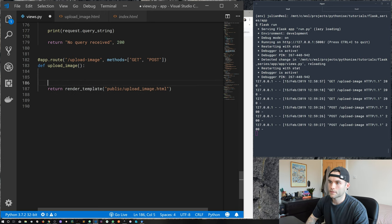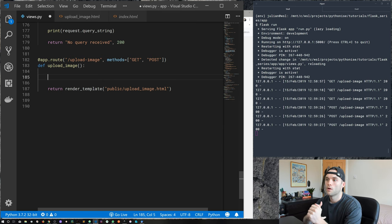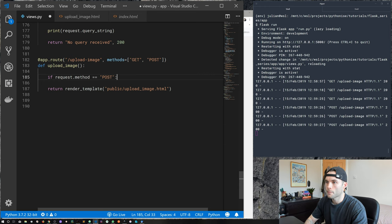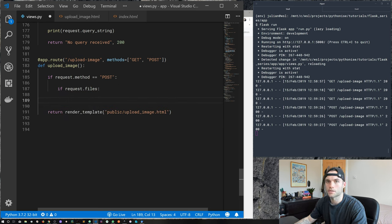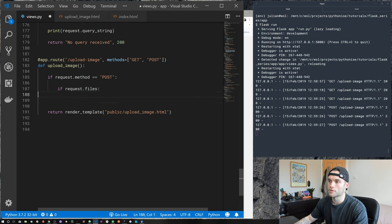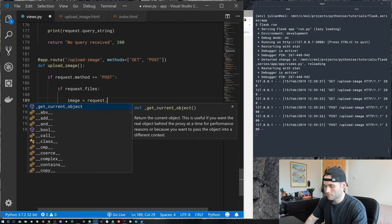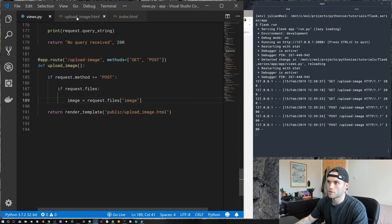To access the image, just like with request.args for query string arguments, request.get_json, and request.form — we use request.files. First, if request.method equals POST, and then if request.files — which is similar to request.form or request.args, creating a unique storage object containing the files coming in from the form — then we store our file in a variable called image using request.files['image']. Because we set the name attribute to 'image' on our input, we access it with that same name.